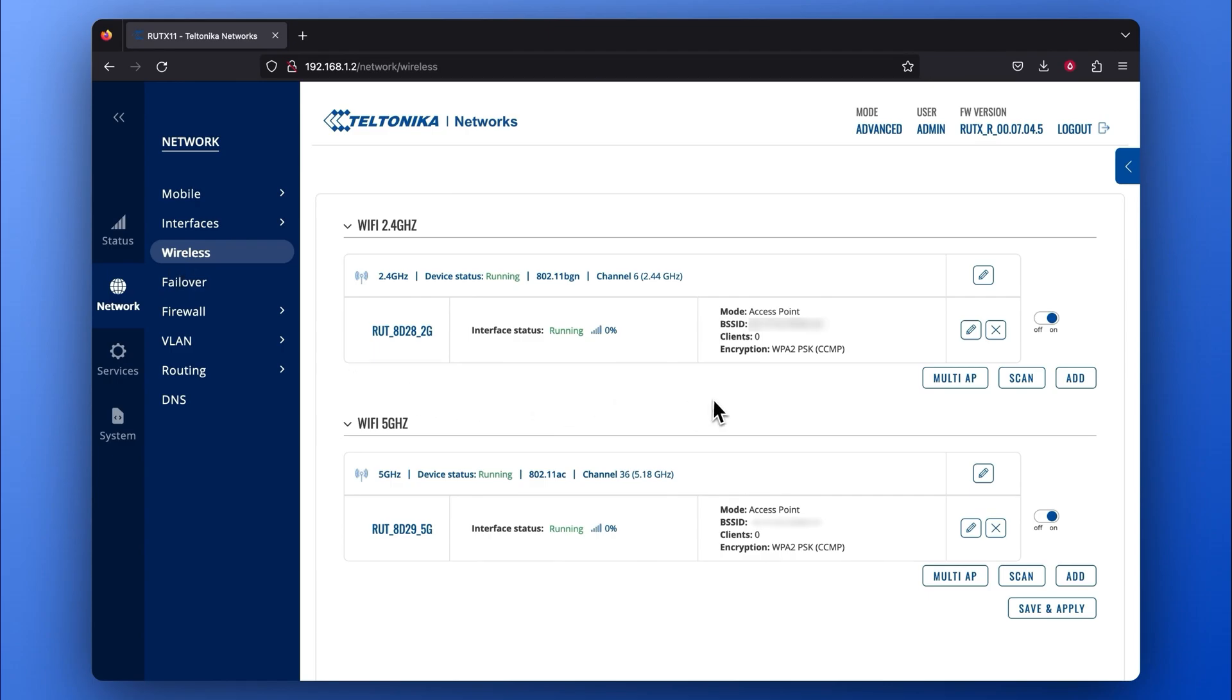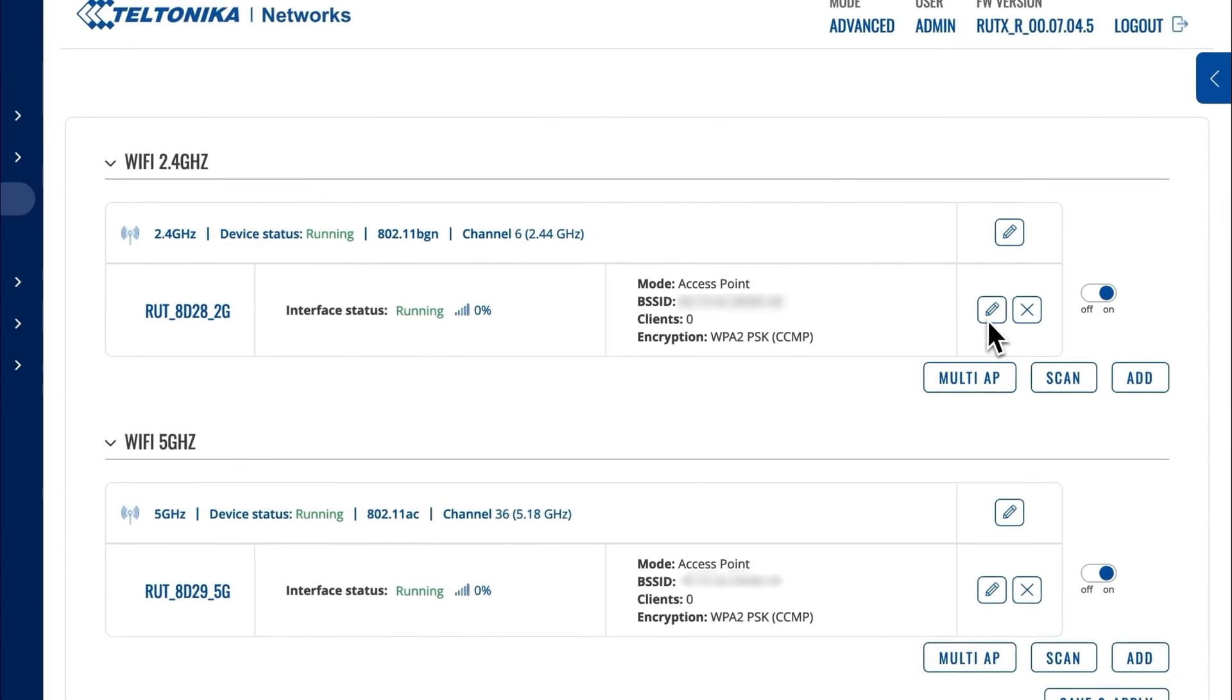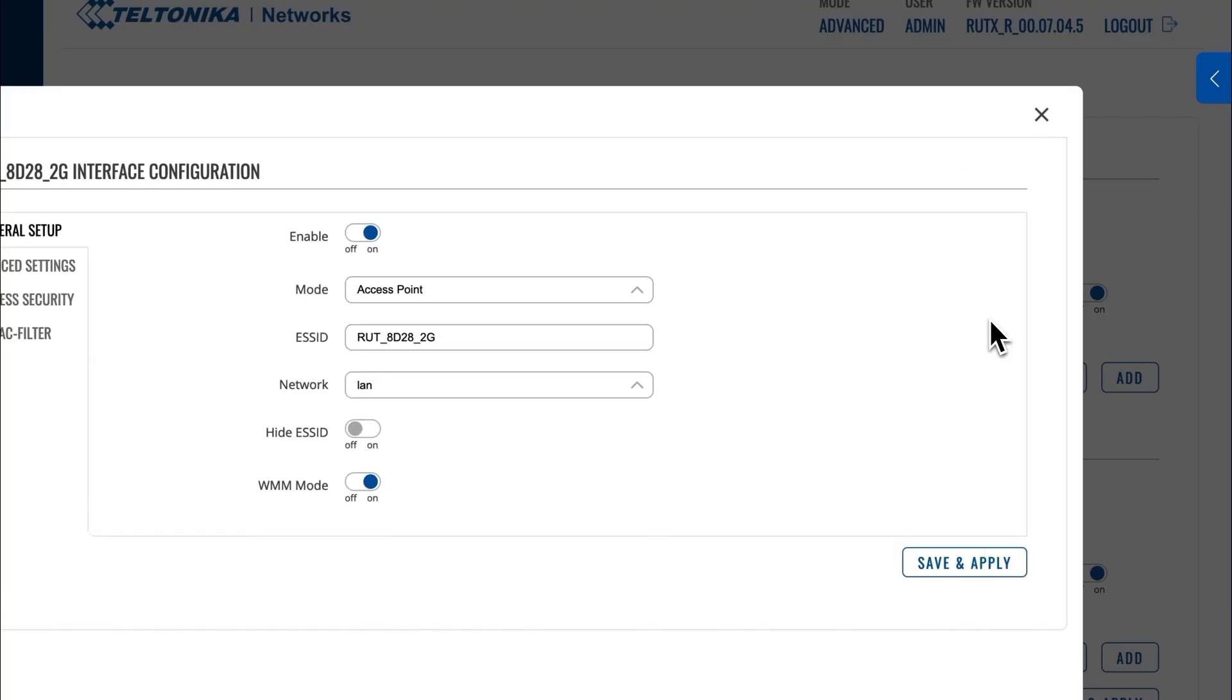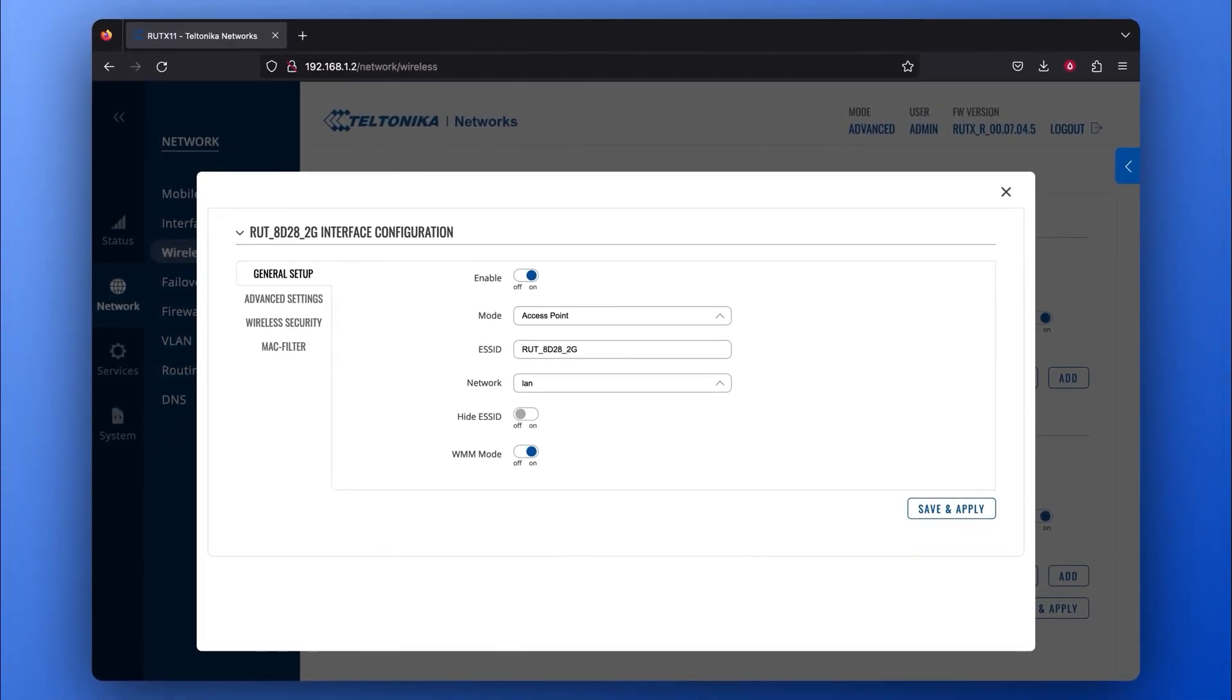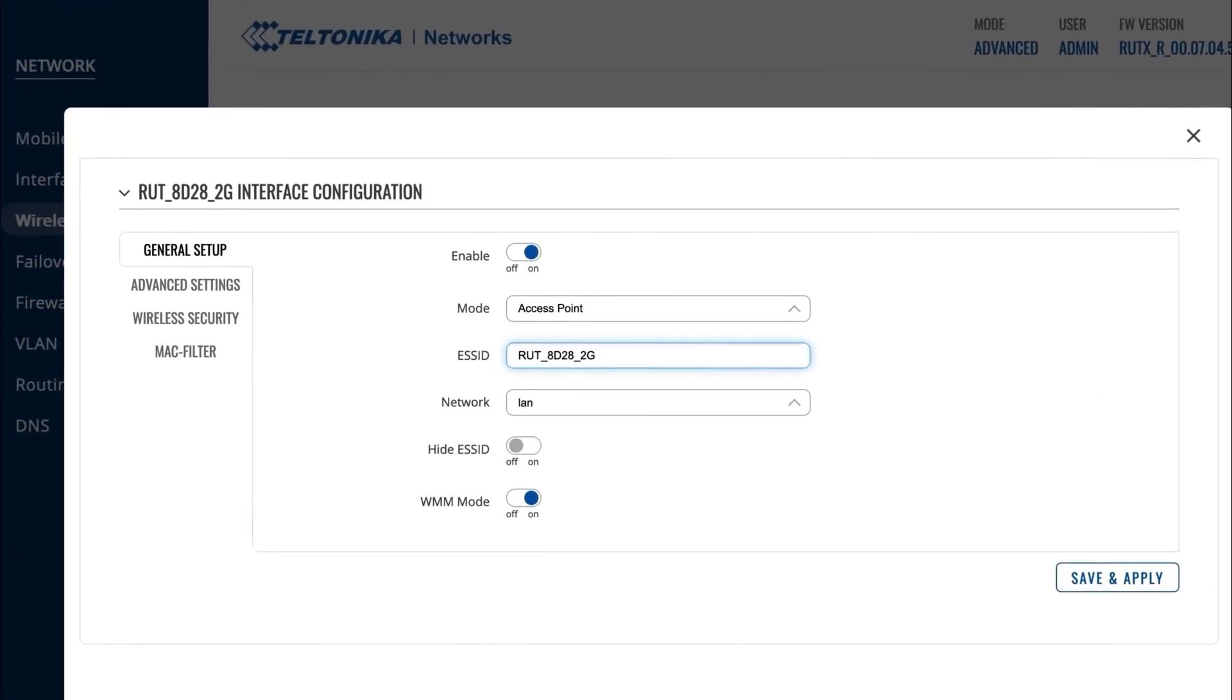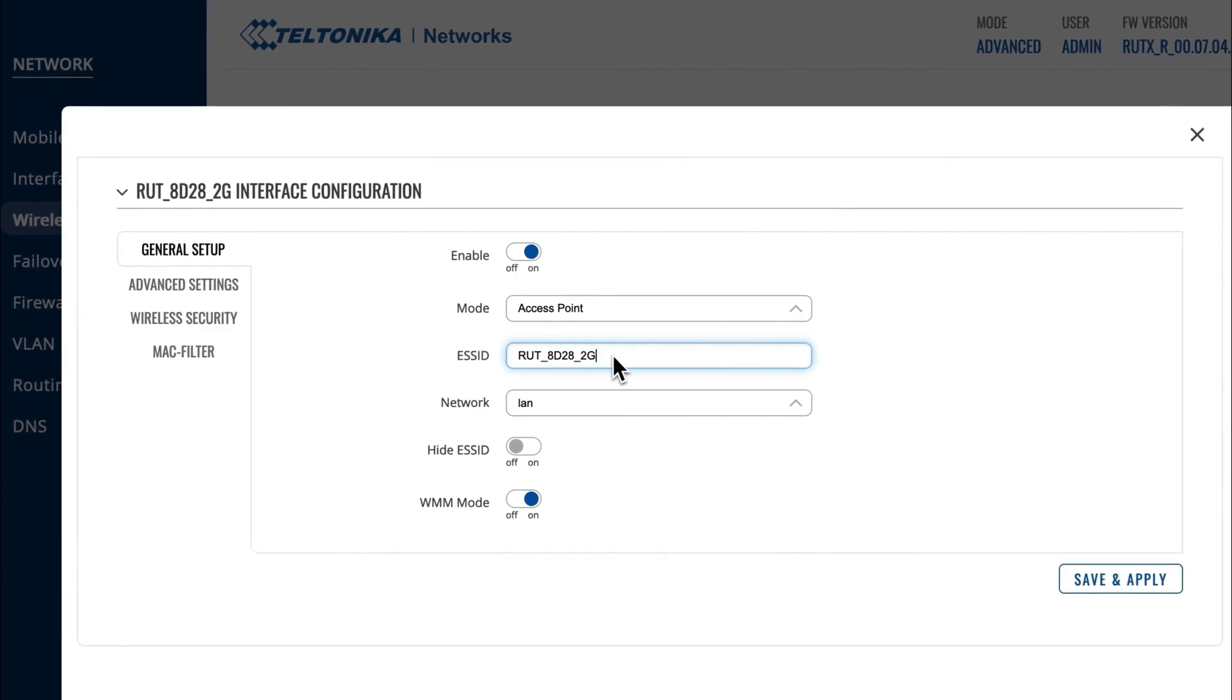On the standard product interface, press the Edit button. In the General Setup window, go to the ESSID section and enter any kind of name you would like for easier management purposes.